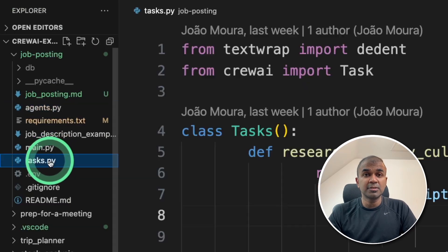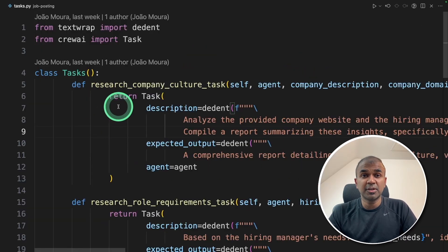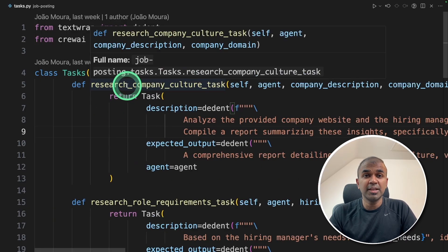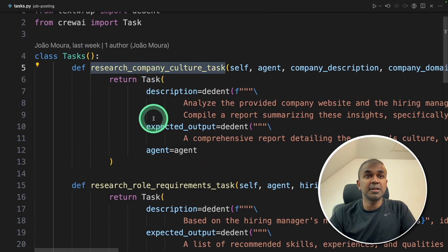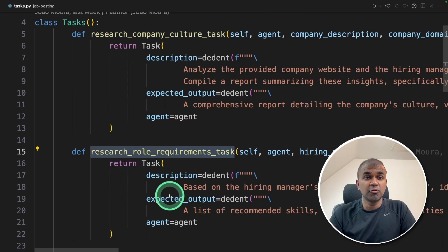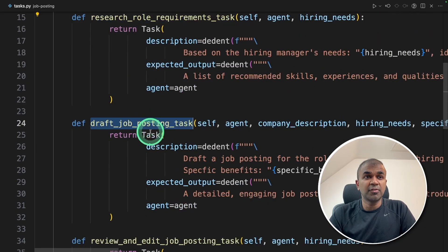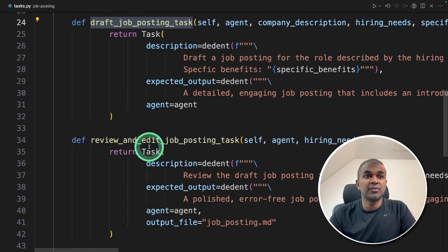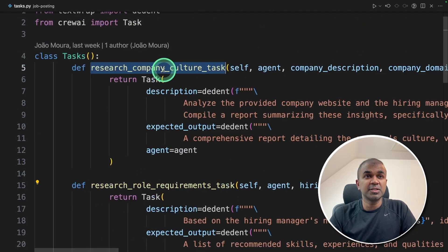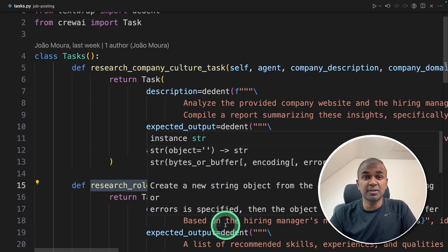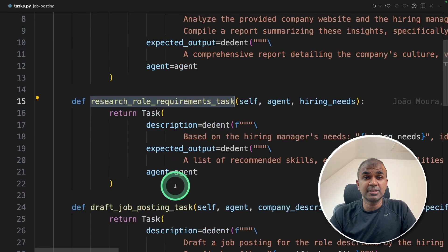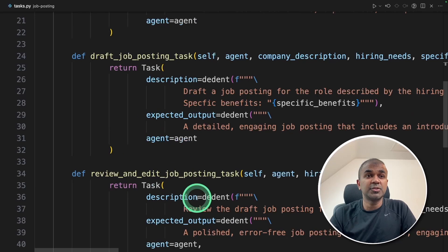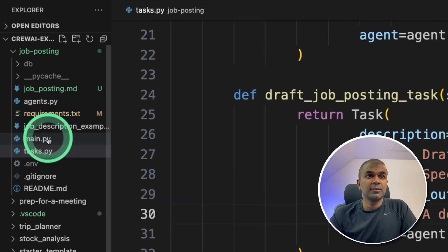Now in the task.py file, we have a list of tasks for each agent. So the research company culture task, research role requirement task, draft job posting task and finally review job posting task. So the research company culture task and research role requirements task are for the research assistant and other two tasks are for the writer and the reviewer.